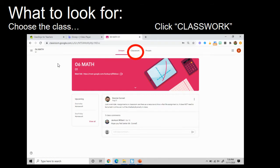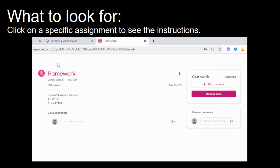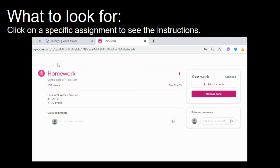When you click on a class, you will want to click on the word Classwork at the top of the page to see all of their upcoming assignments. All of their assignments will be organized by dates. Click on any assignment to see more details, including the instructions for what is due and the due date.